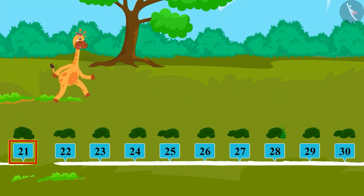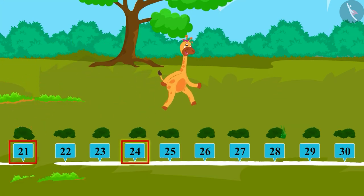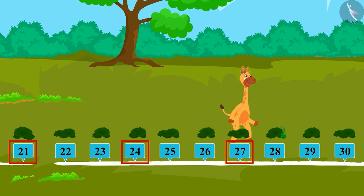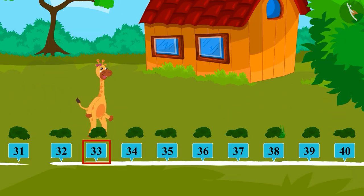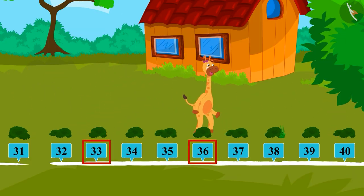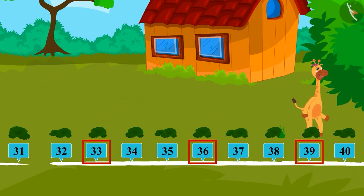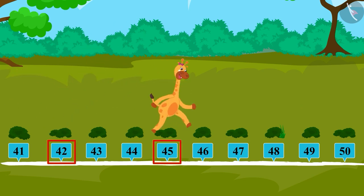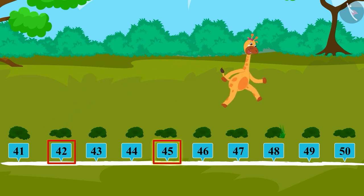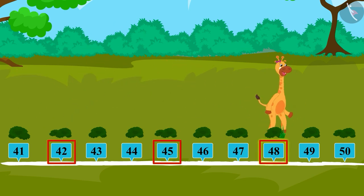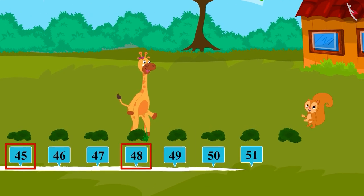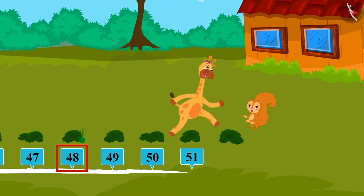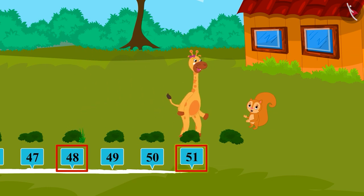21, 24, 27, 30, 33, 36, 39, 42, 45, 48. Just as Gaffee was about to jump to the 51st bush, Sunny started clapping her hands loudly.